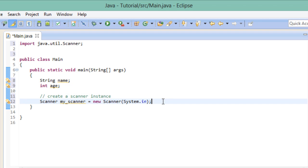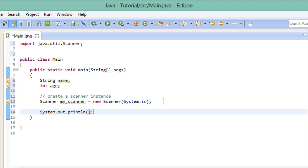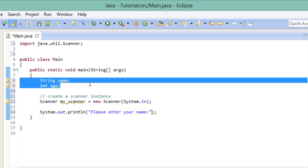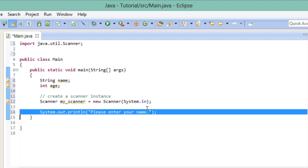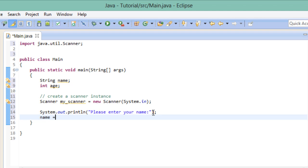So now we want to use the scanner to get the name and age of the user. First of all, let's print out a message that tells the user what he needs to do. We have to keep in mind that we can only fill one of our variables at a time. So let's begin with the name. After this message has been printed out, we want to store the next input from the user into our string variable. And we do this by using a so-called method of the scanner class.